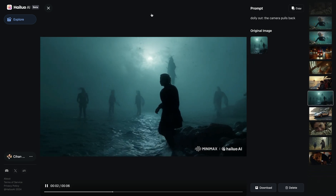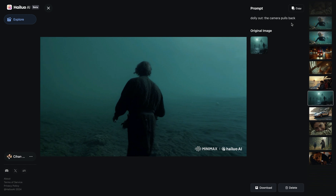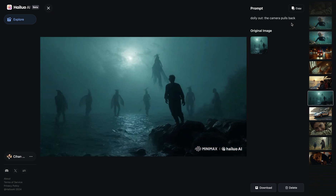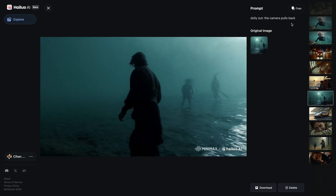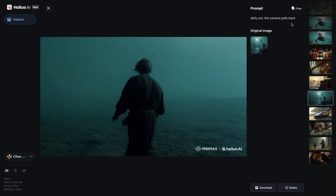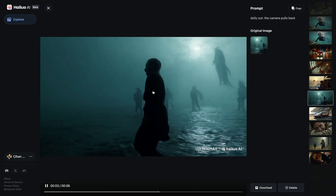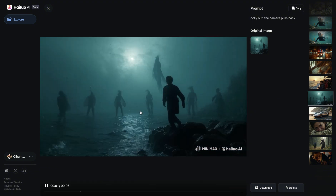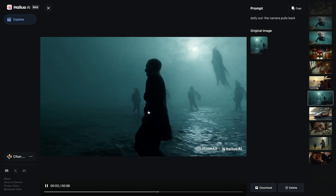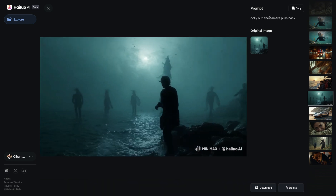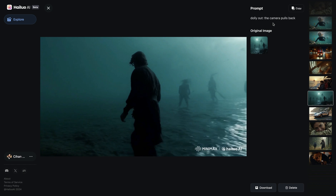Then I switched to this one and again wanted to try Dolly out — the camera pulls back. But it completely didn't understand what I wanted. Even though I didn't ask for it, the character started to walk, and it turned into a tracking shot. It didn't quite understand what I needed with the camera motion.